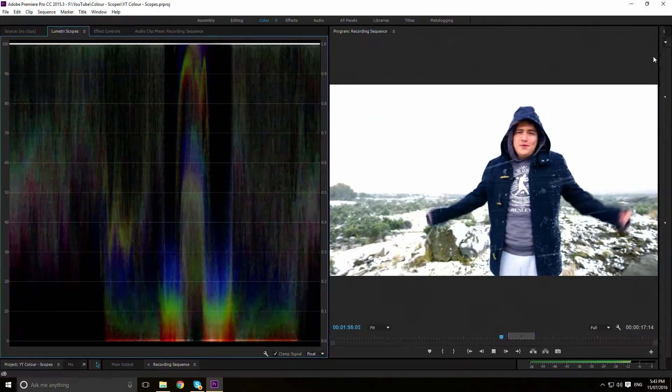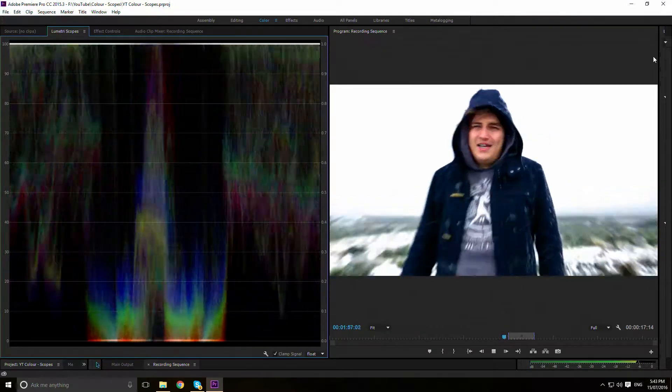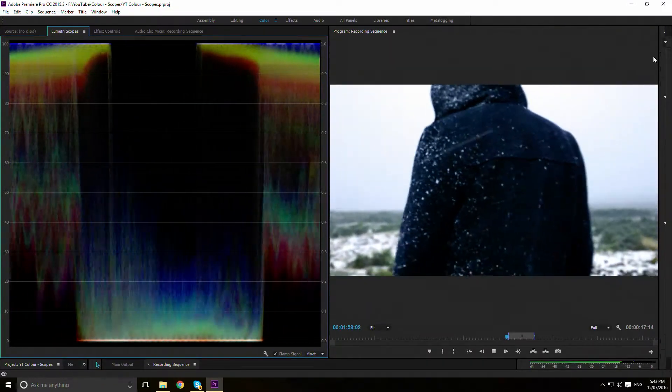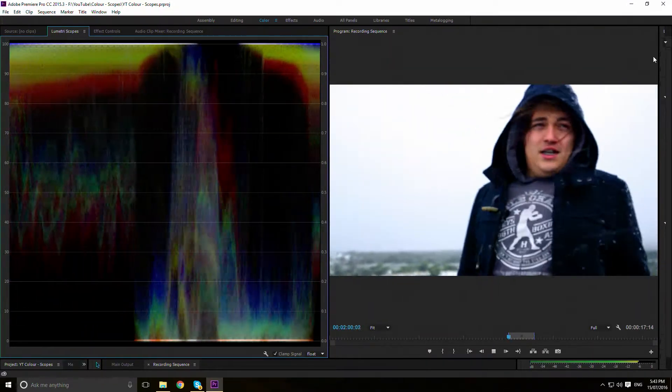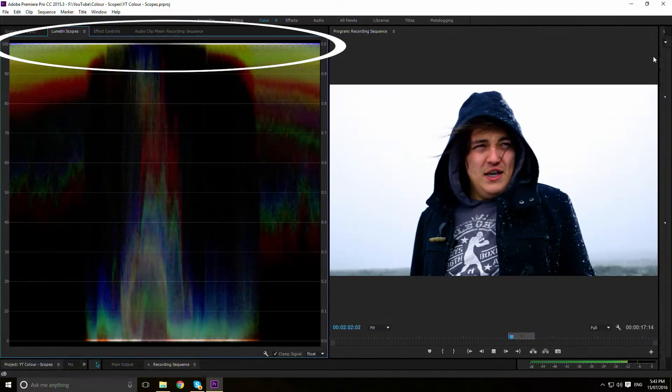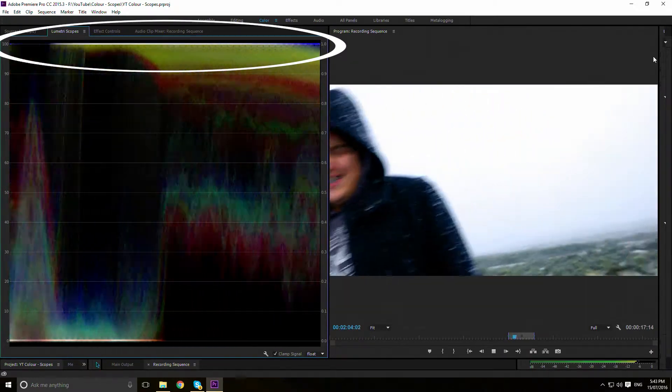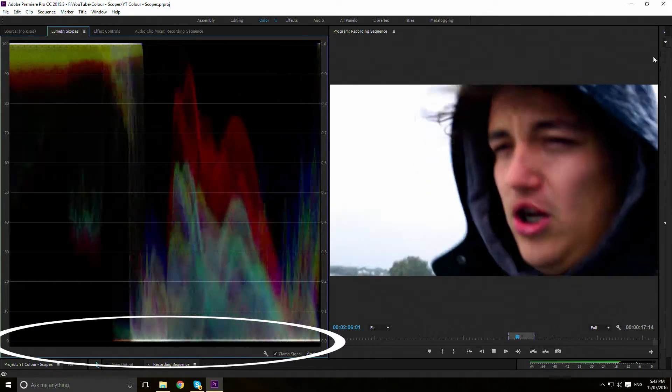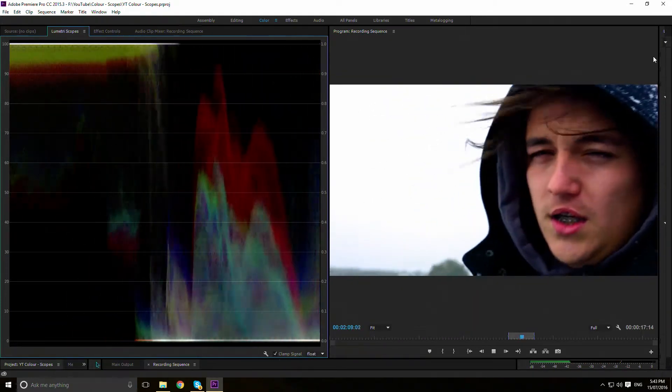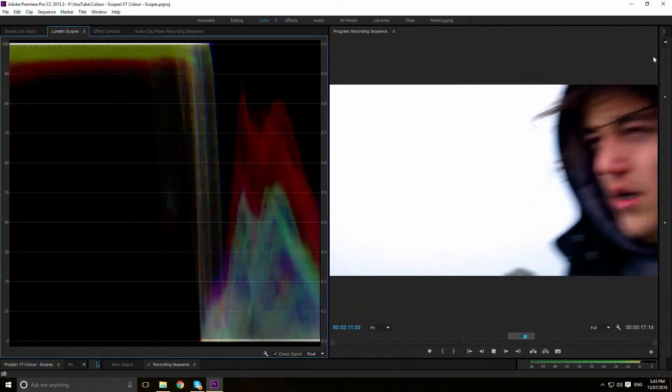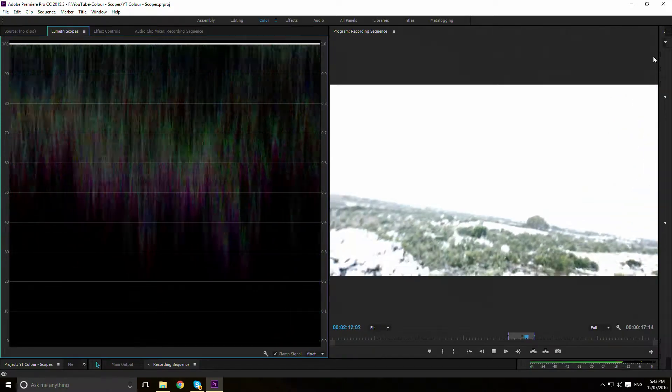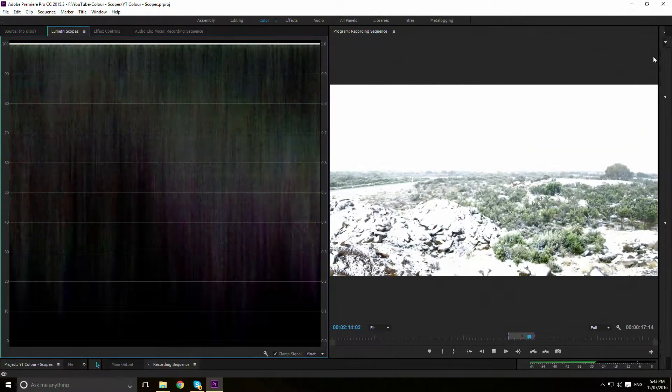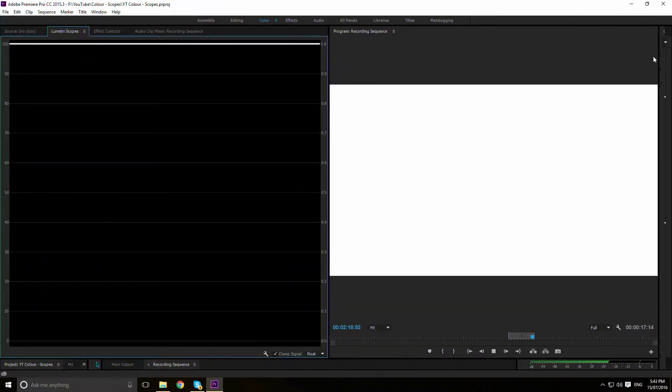Second, we have the waveform. It is essentially the RGB parade smushed into one graph. All values equal to or greater than 100 are at 100% luminescence, and all below or equal to 0 are at 0% luminescence. If all three channels at either end of the spectrum, 0% or 100%, they form black and white respectively.